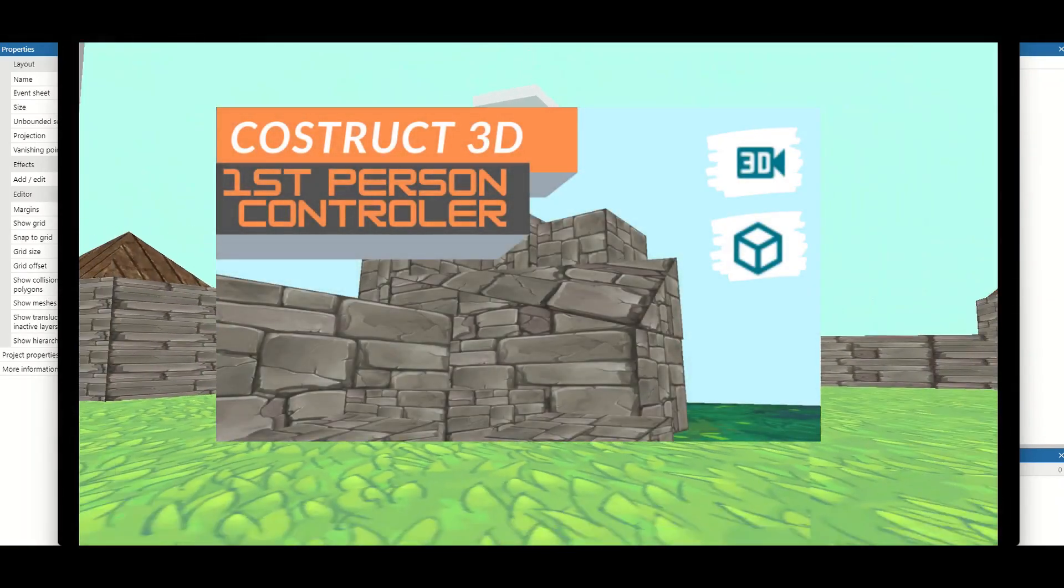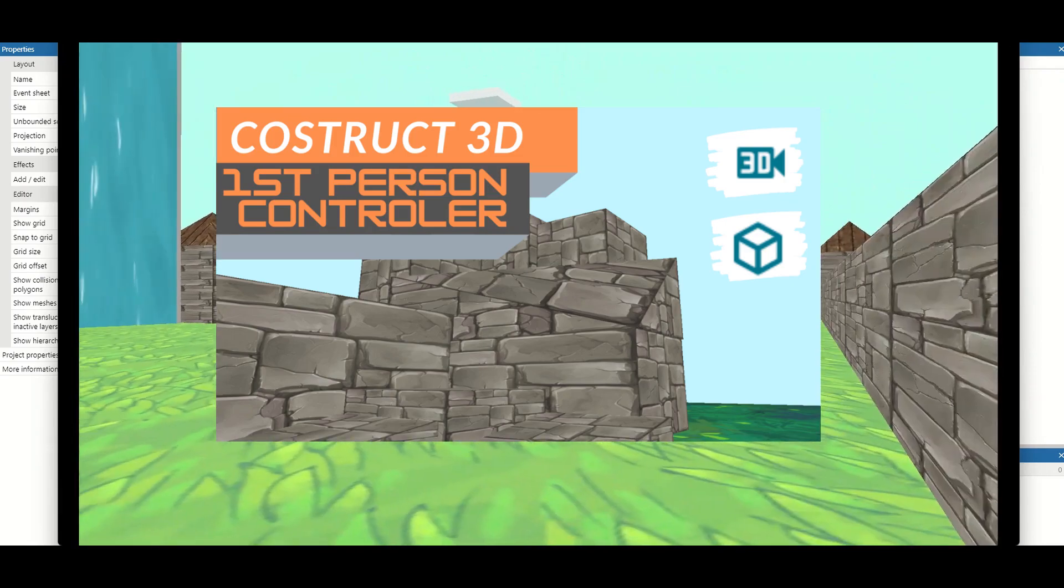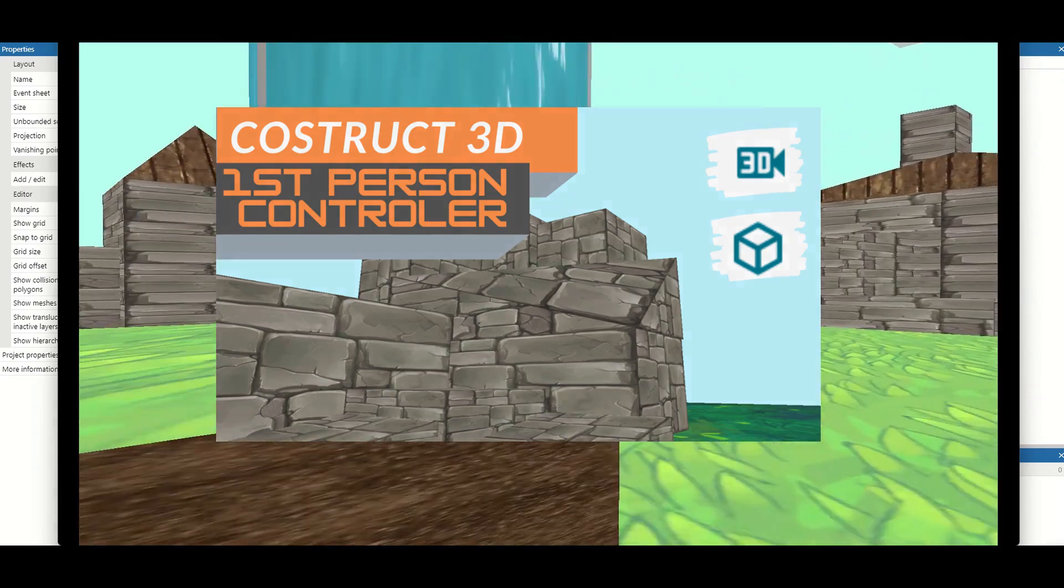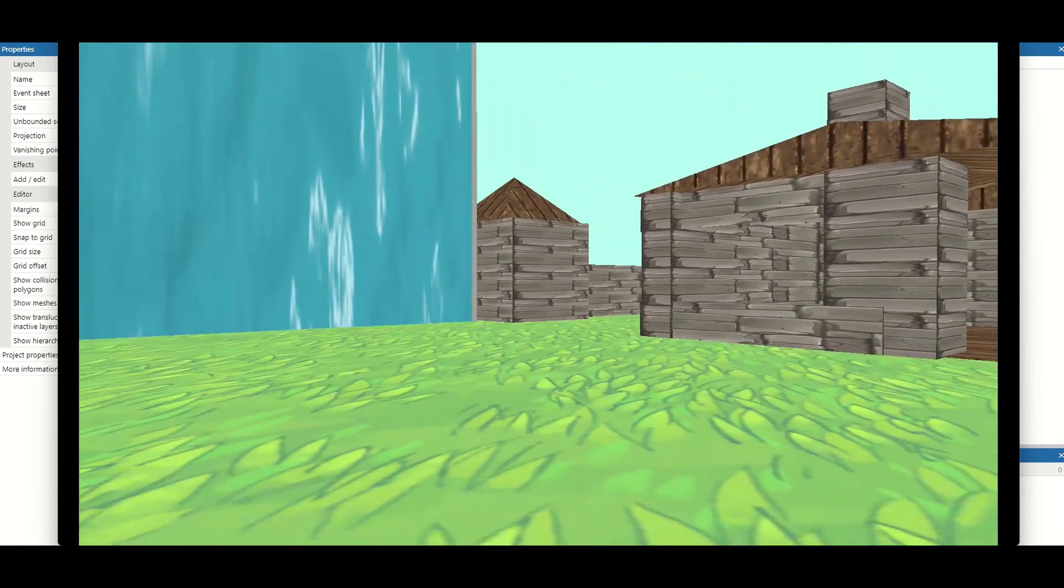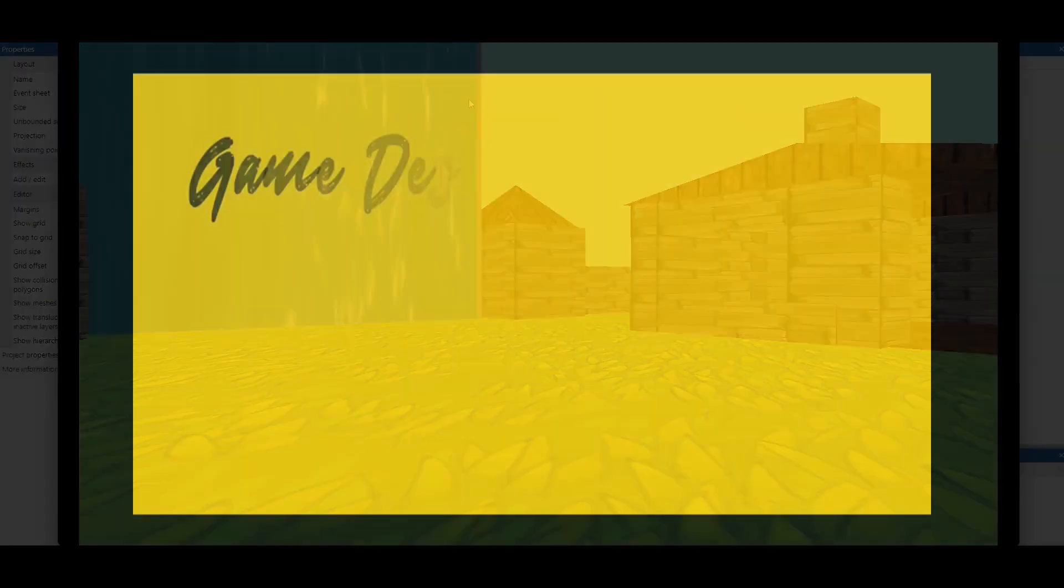Before you get started, make sure you watch part one on how we create a first person controller and move around. Let's get started with the video.